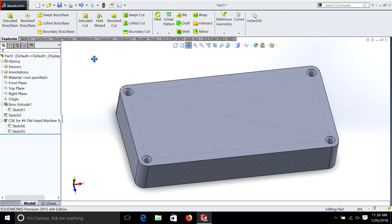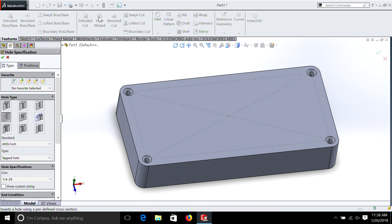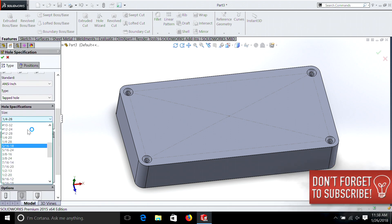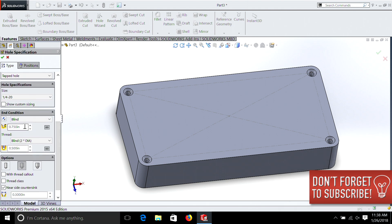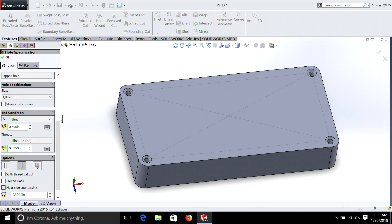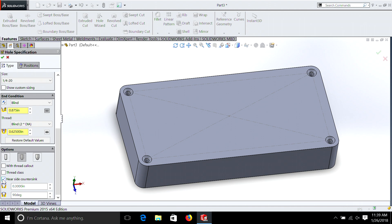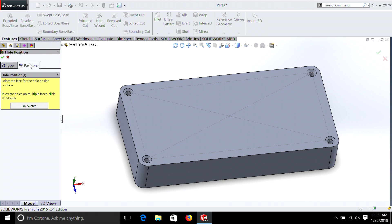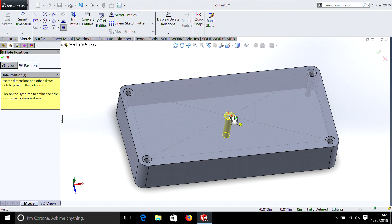Now that we have nice countersunk holes, let's add a threaded hole to the center. Go to Features, Hole Wizard, and we're going to select Straight Tap. I want to do a quarter-20, a blind hole of 0.75 — three quarters of an inch — and we can make this 0.625 for our depth of thread. We need a near-sided countersink; if you know anything about machining, it's a good idea to have a countersink on the opening of the hole. That way the thread tap starts easily, and so will the screw. Make sure it's checked in the box. Then go to Position, select that surface, select the center, and hit OK.